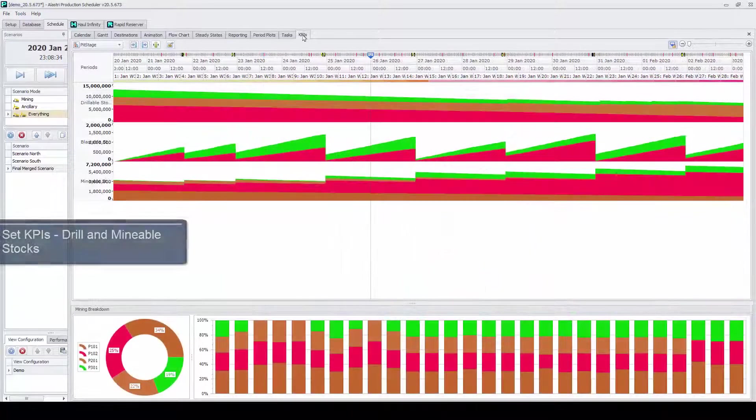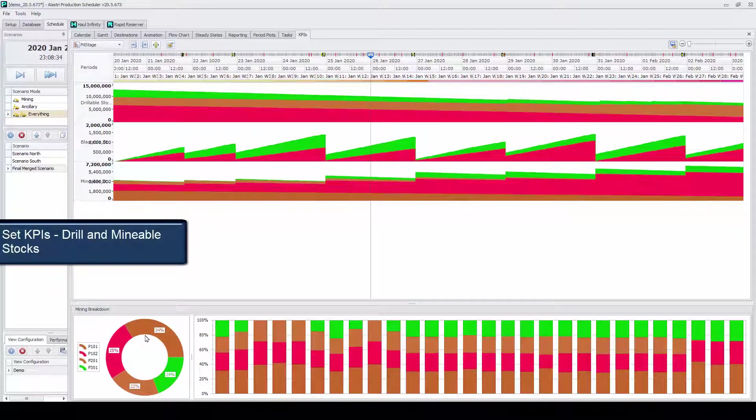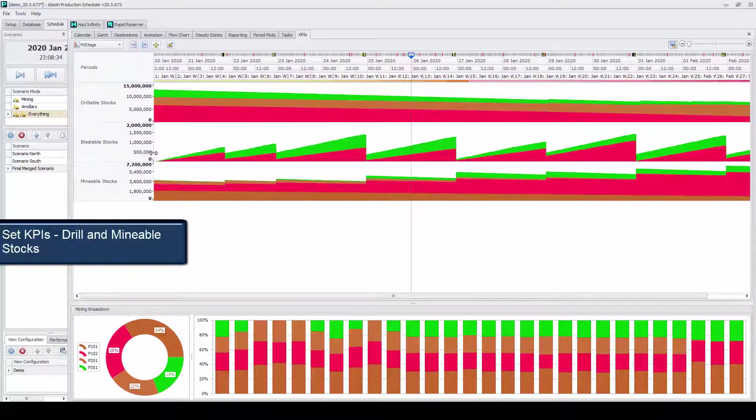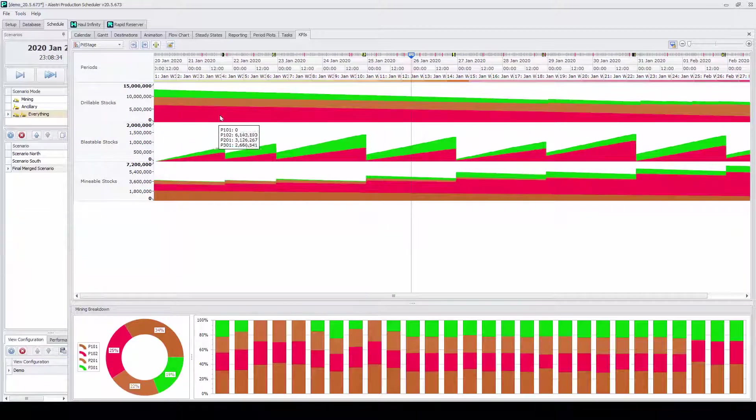The user can also keep track of various KPIs, which include blasted, drillable, and mineable stocks.